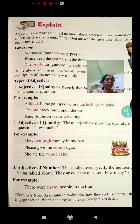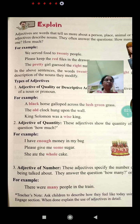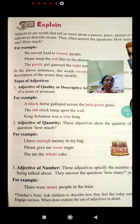Adjective of quantity. These adjectives show the quantity of a thing. They answer the question: how much? For example: 'I have enough money in my bag.' 'Please give me some sugar.' 'She ate the whole cake.' Here enough, some and whole are adjectives of quantity.